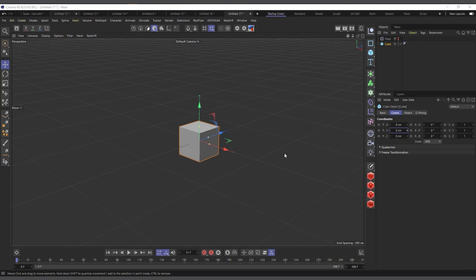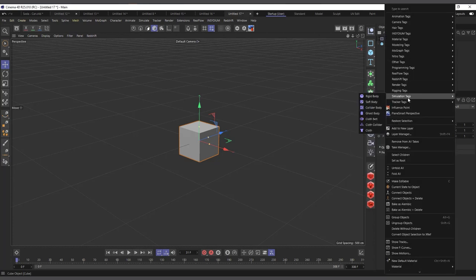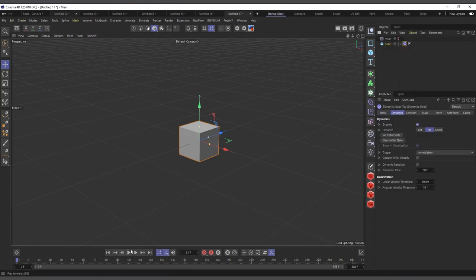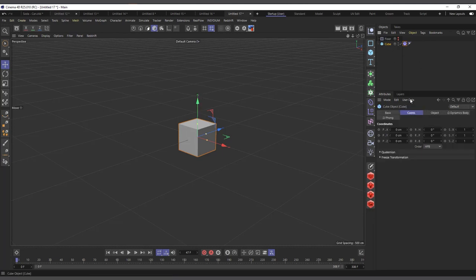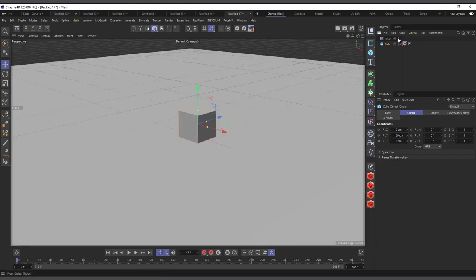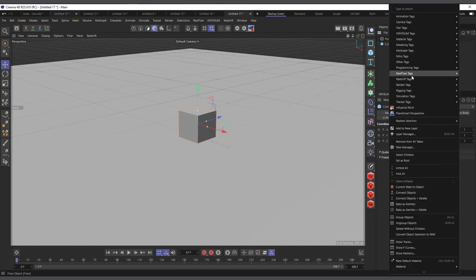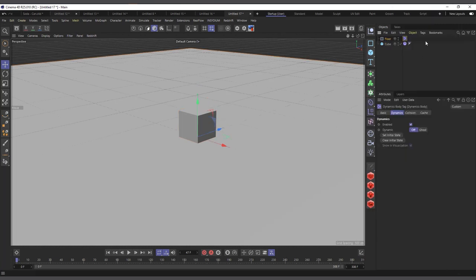Next is using dynamics. You don't have full control, but there are ways to manipulate it to get what you want. I have this cube and I'll right-click, come to Simulation Tag, and add Rigid Body. If I hit play, you can see it's falling downward — that's some sort of animation. Let me do something more meaningful: I'll move the cube up 100 centimeters, add a floor object, and right-click the floor to add a Collider Body.